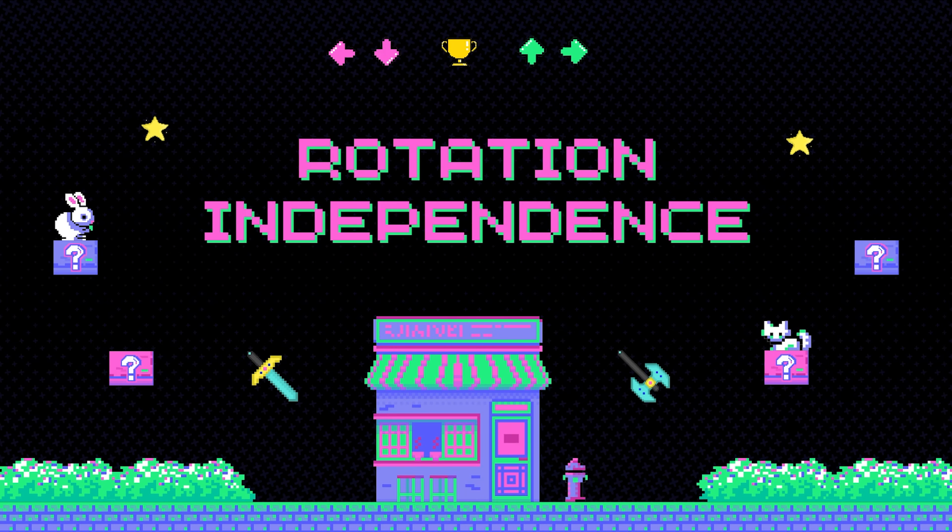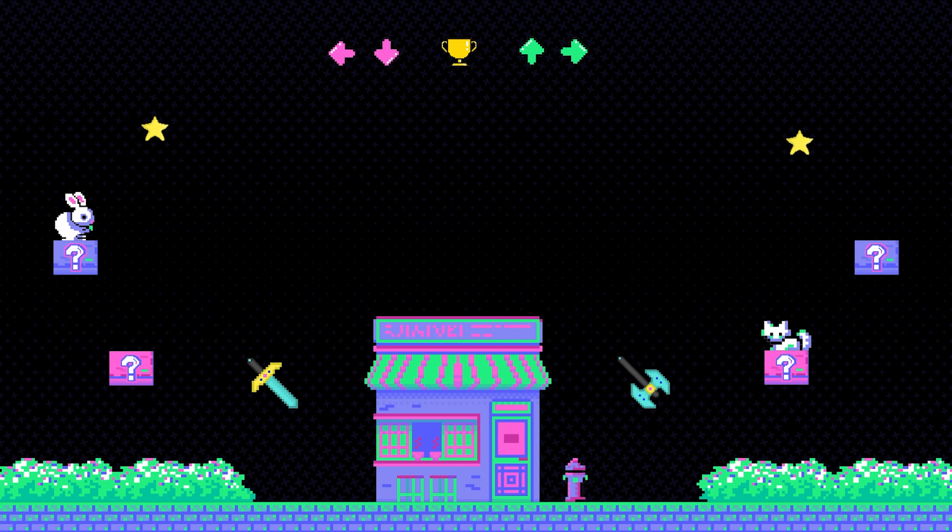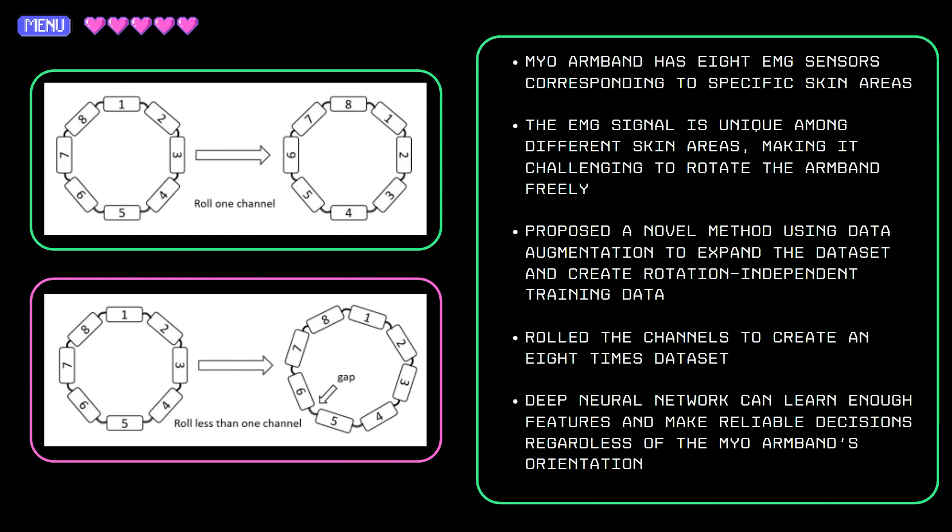Now let's look at rotation independence. The Myo armband has 8 EMG sensors that correspond to specific skin areas, making it challenging to rotate freely without affecting the EMG signal. To solve this, a novel method using data augmentation is proposed to expand the dataset and create rotation-independent training data. By rolling the channels, a new dataset is created and the deep neural network can learn enough features and make reliable decisions regardless of the Myo armband's orientation.